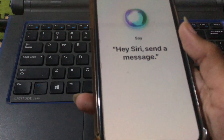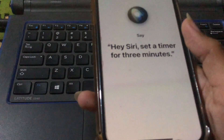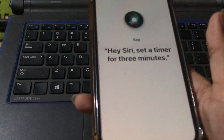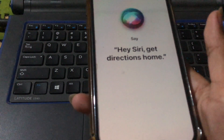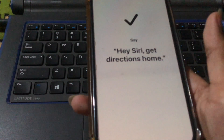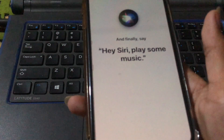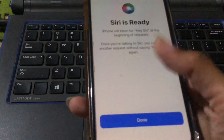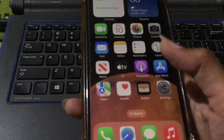Say Hey Siri multiple times as prompted — for example: Hey Siri, Hey Siri, Hey Siri get directions home, and Hey Siri play some music. Once you've completed all the prompts, tap Done. That's it — Hey Siri is now activated.